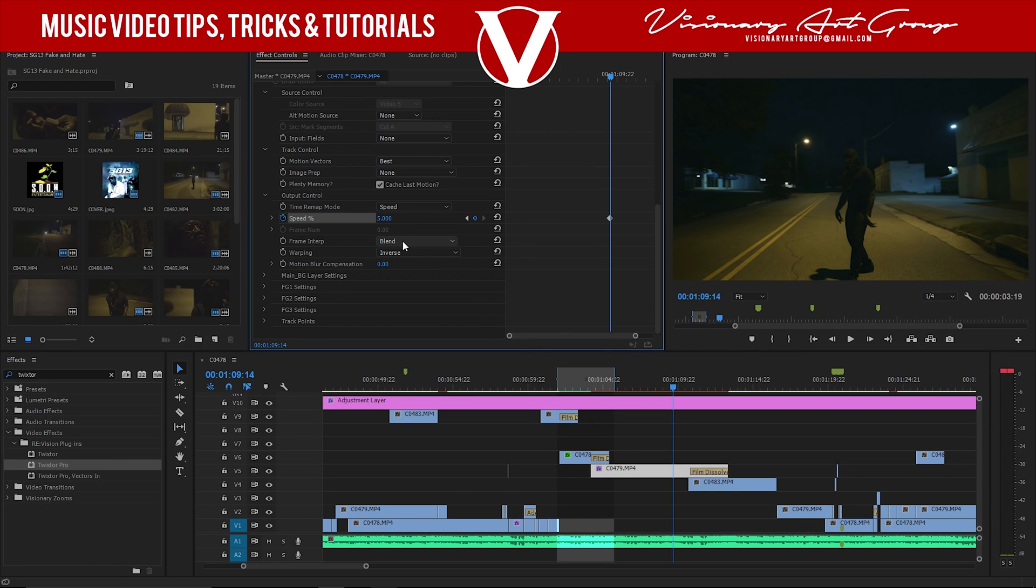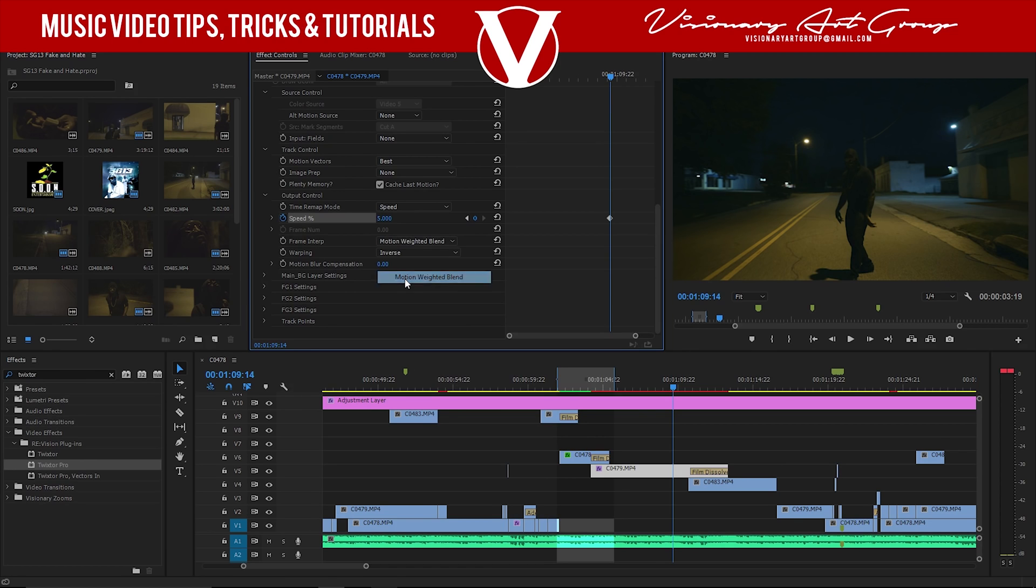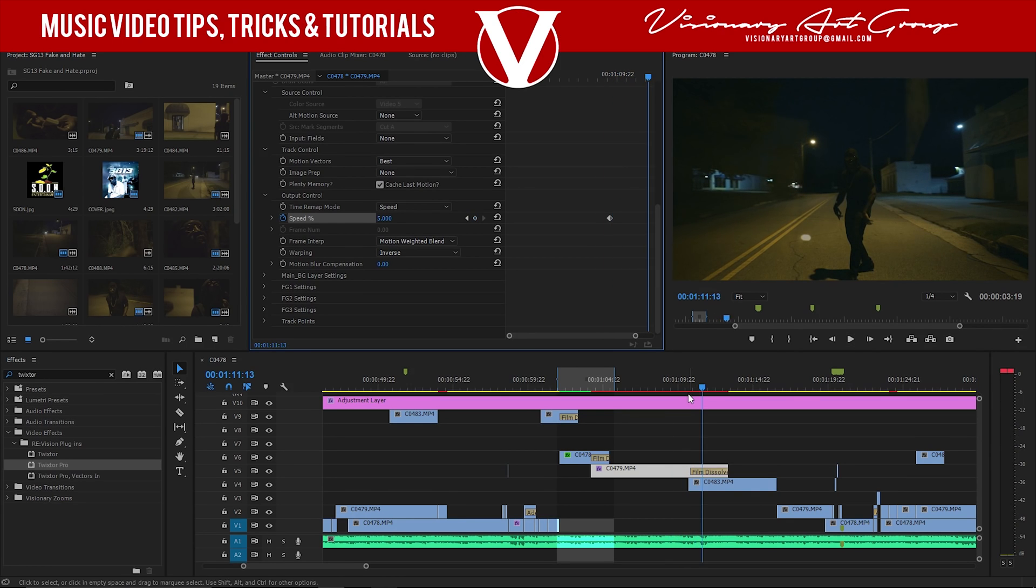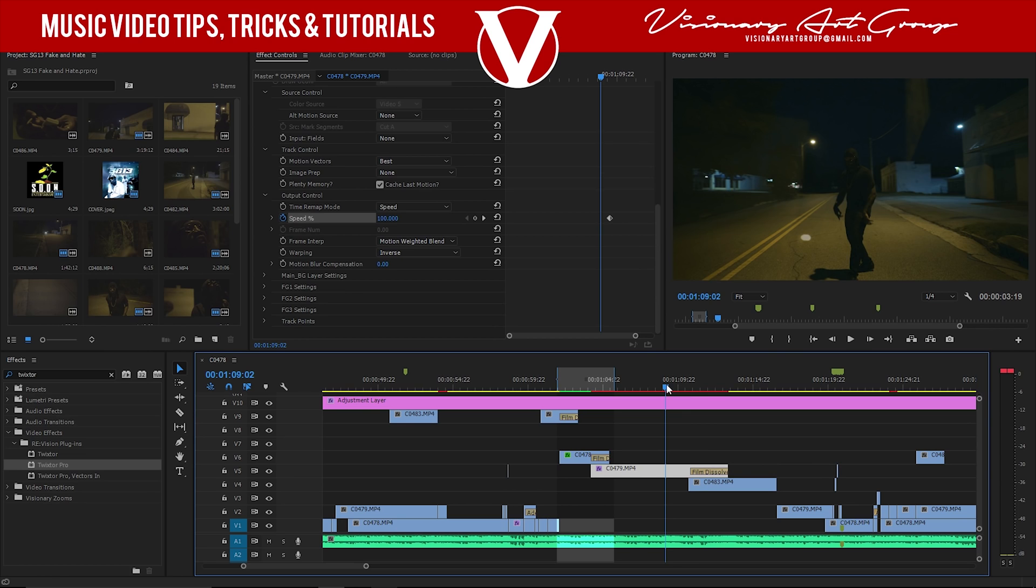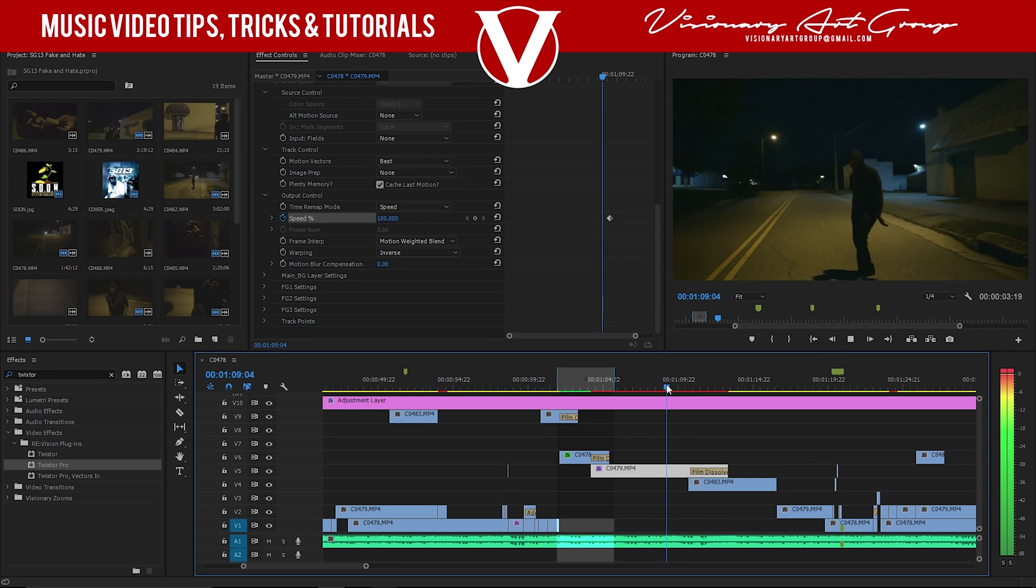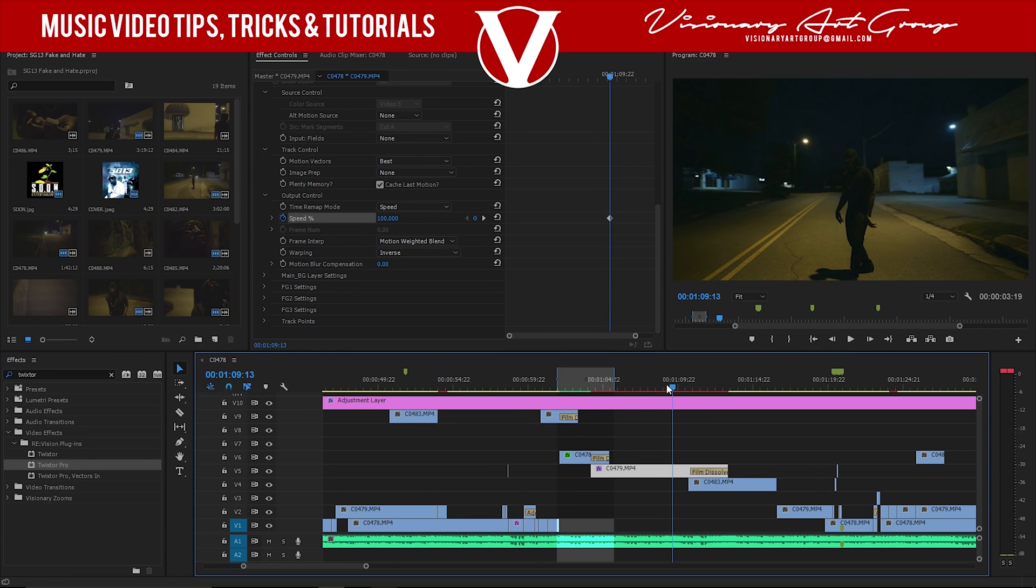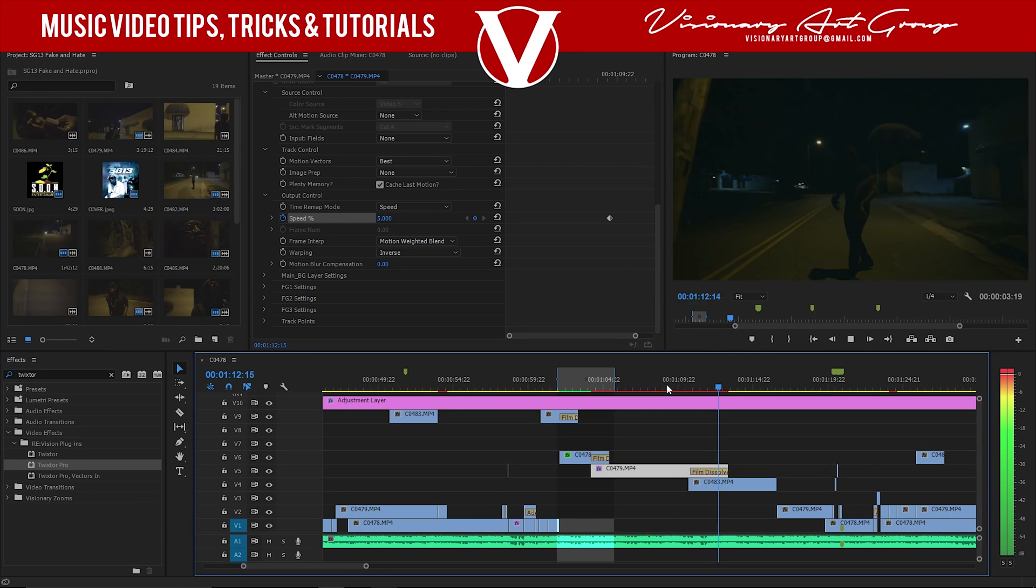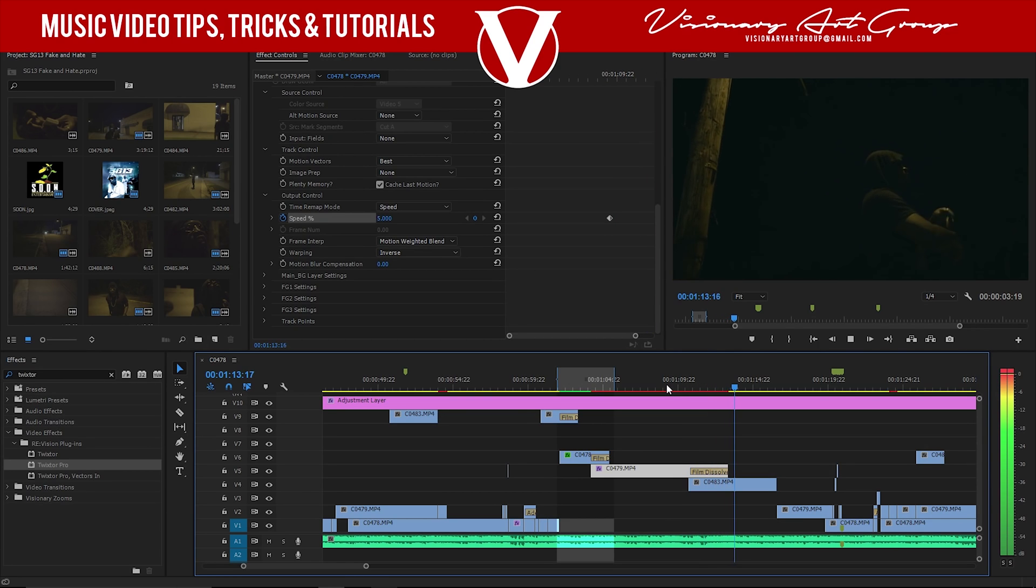Twixta will do the rest. You can adjust these frame settings, motion weighted blend, that will help you with the motion blur from the motion. And I mean, that's pretty much it. The plugin will do all the work for you, so this is how I use Twixta.